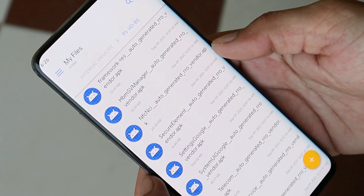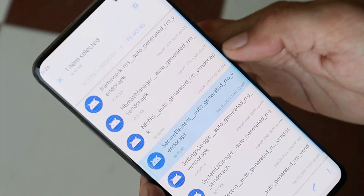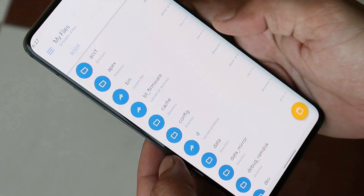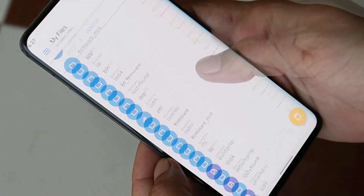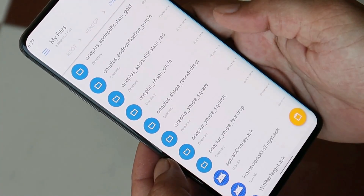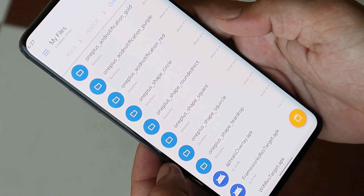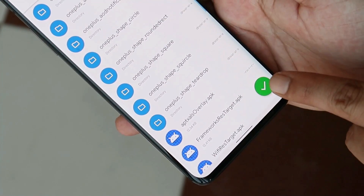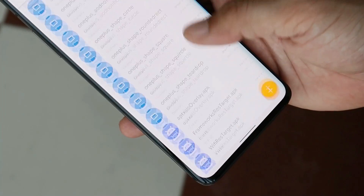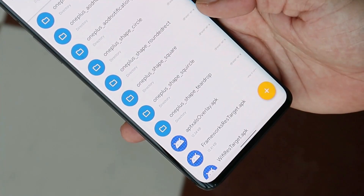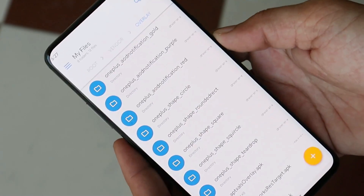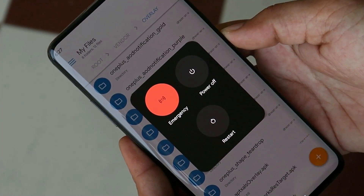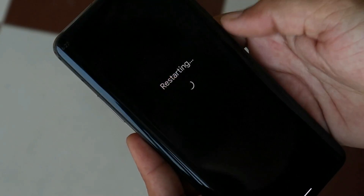Open Solid Explorer, go to internal storage, and select all 9 files — tap on one file, select all, then tap Copy. Navigate to the root directory, then go to vendor → overlay, and paste all the files there. Once done, reboot your device and you should have VoLTE services working on Android 12 GSI images.